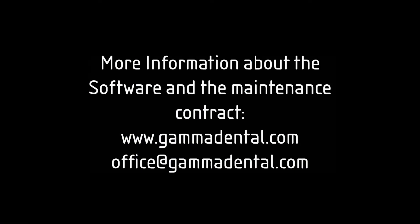This software update includes many more improvements regarding usability and stability of the software. For a detailed description, please refer to the update information booklet linked in the video description or in the delivery box of the software.